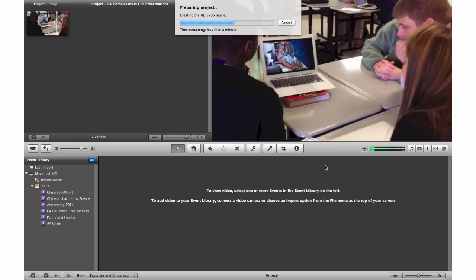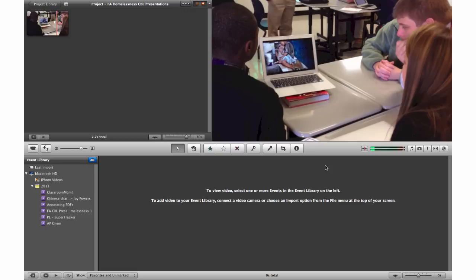But again, this exported file will not allow you to edit or rearrange your project in the future.